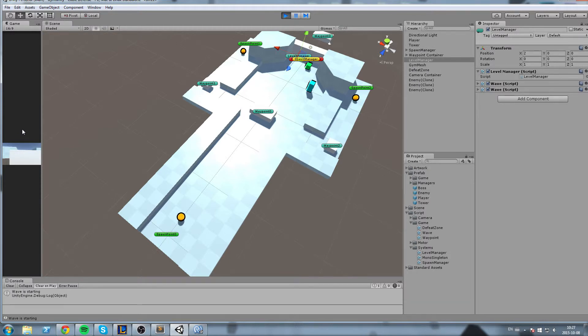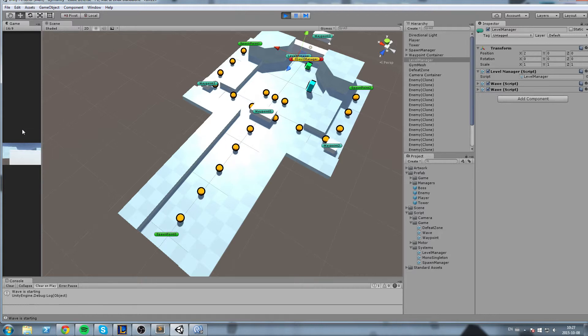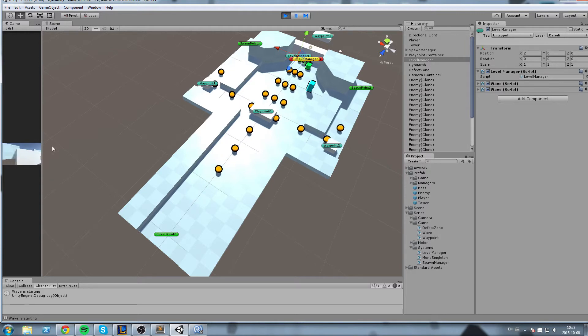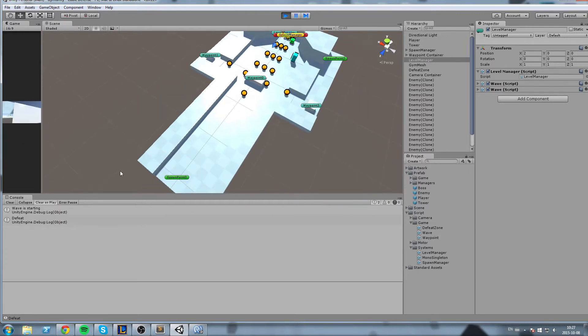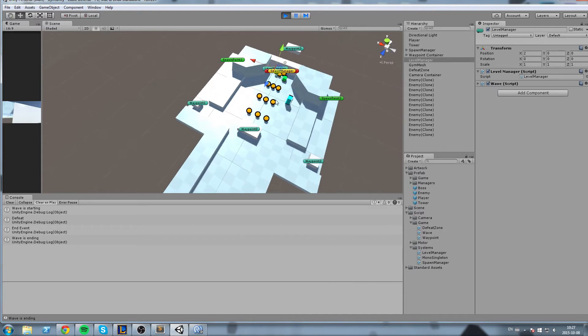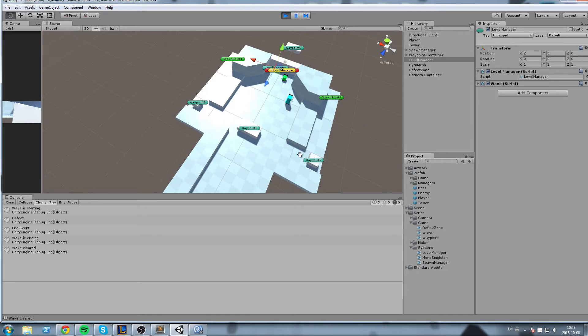so I'm hitting play press K wave is starting I'm pressing K again but nothing happens because waveActive is equal to true now we wait for this to end and we'll see over here when it ends okay EndEvent wave is ending but it's not cleared yet and now wave is clear because there is no more enemies on the field